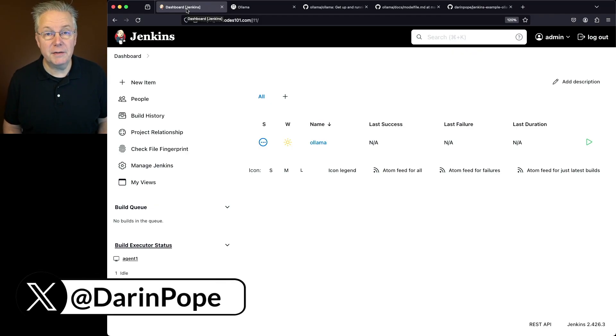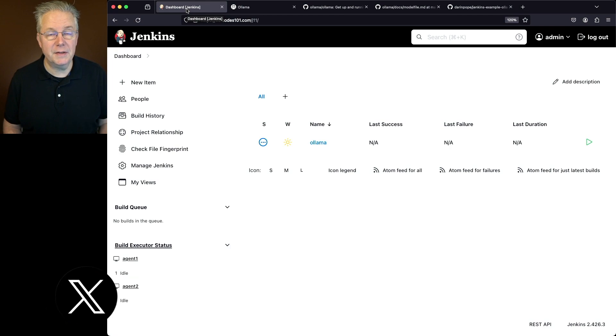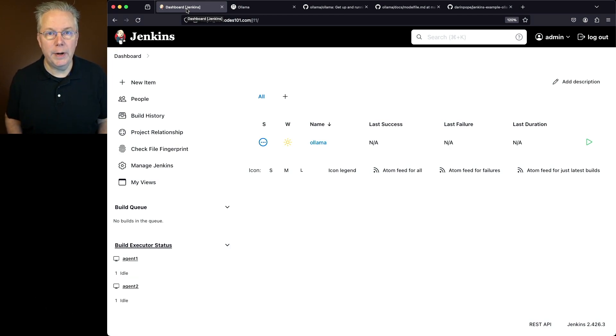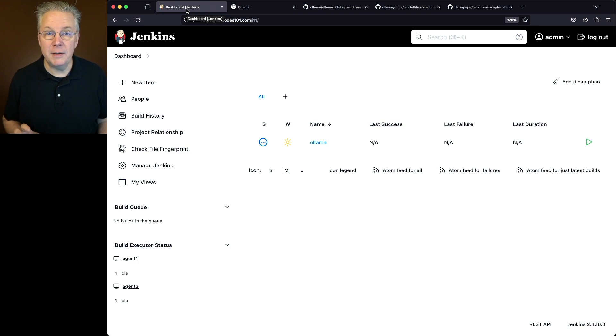I have a Jenkins LTS controller version 2.426.3. Attached to this controller, I have a macOS-based agent that has Ollama installed on it.